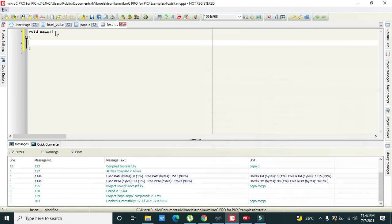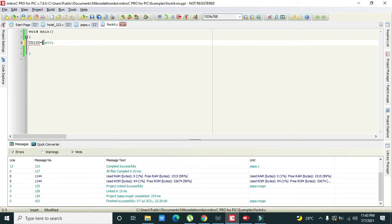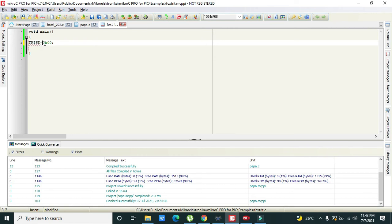Now this is our main function. Here we will write TRISD. TRISD simply means that the port D is configured as output. TRIS is a command and D is the port which needs to be declared as output or input. 0x00 means that all the pins of this port D are